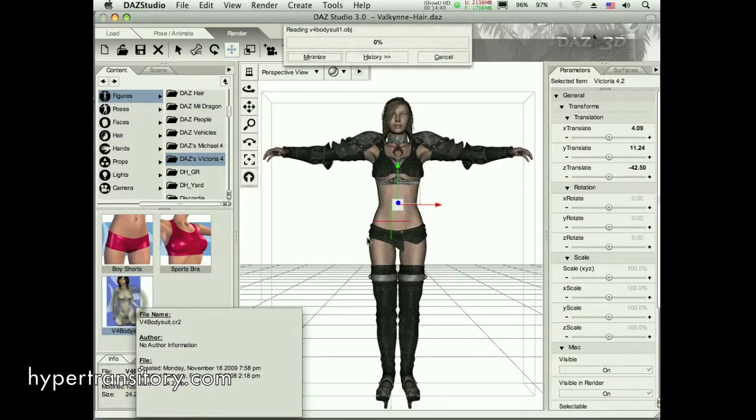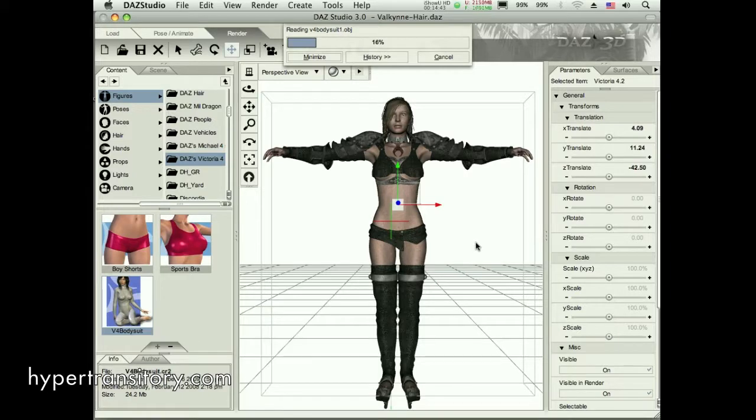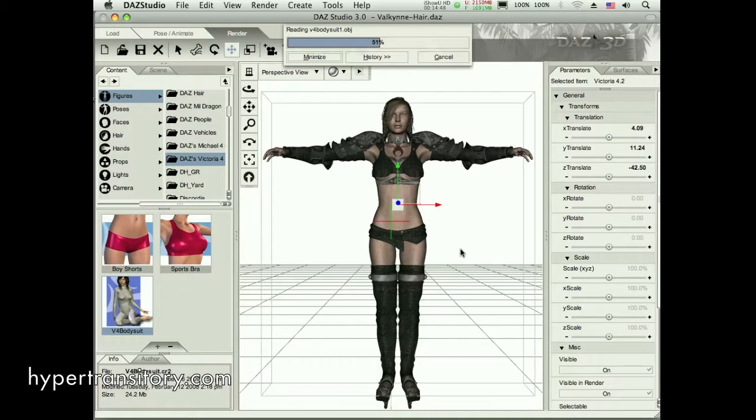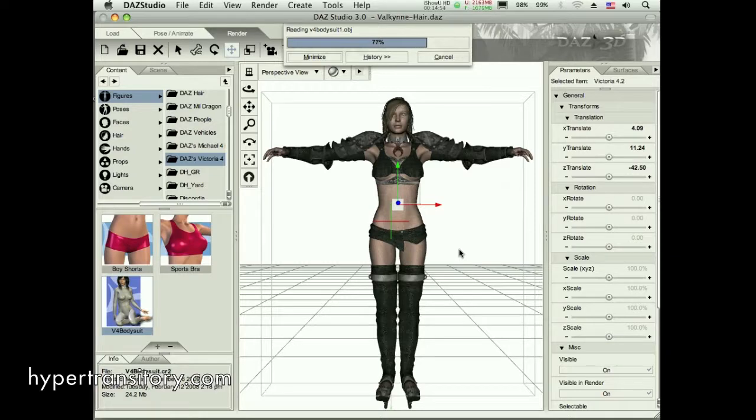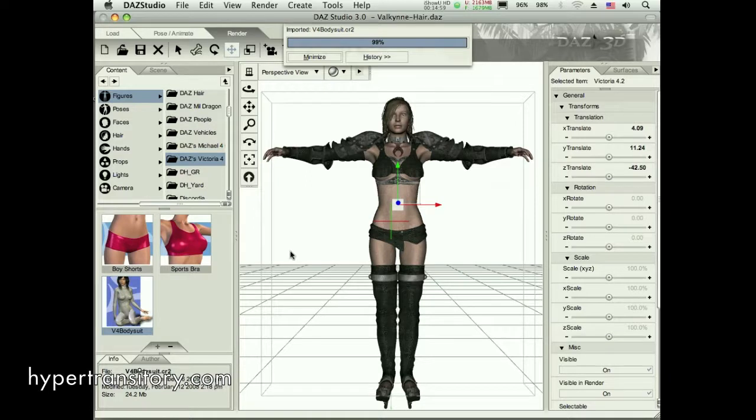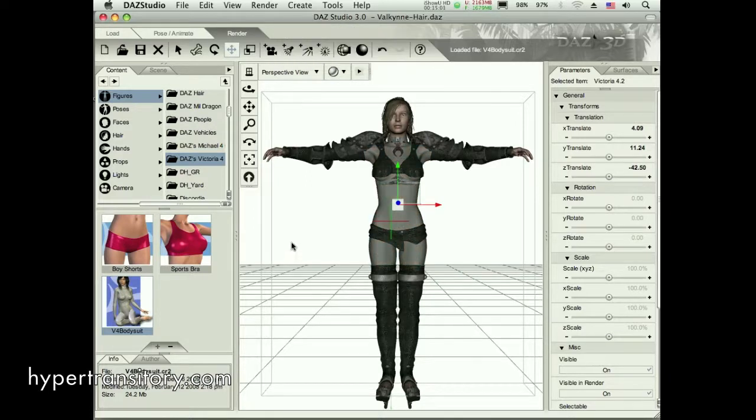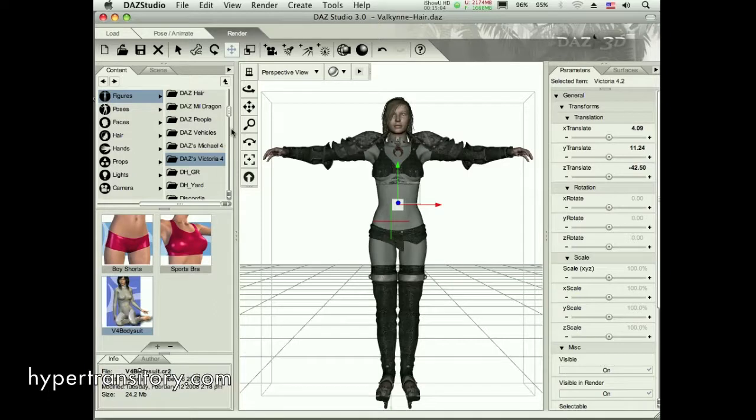There we go. You know, sometimes it's funny. Some objects seem to just pop right in and other ones really take a while. And you never really know what's going to happen, how it was made, I guess. Maybe depends on if anyone took any shortcuts when they were modeling or whatever. Okay, so now she's pretty much clothed here.